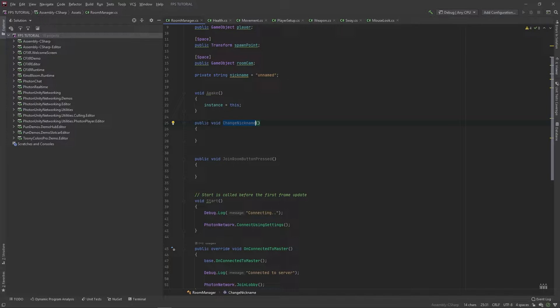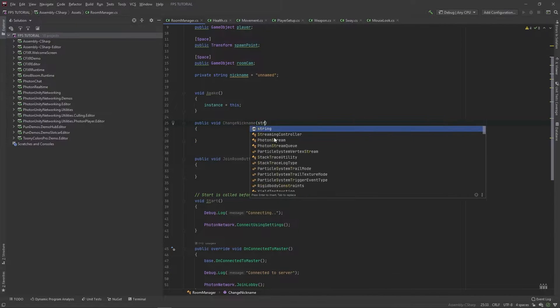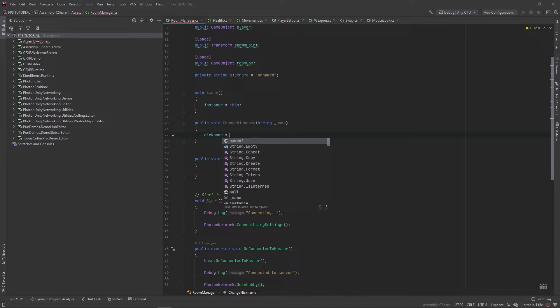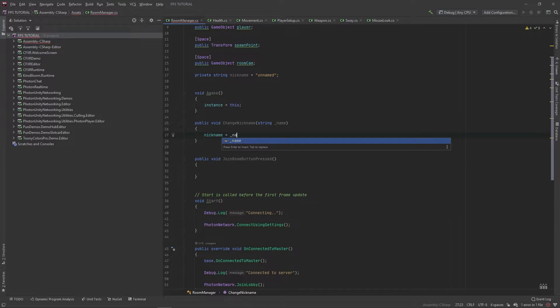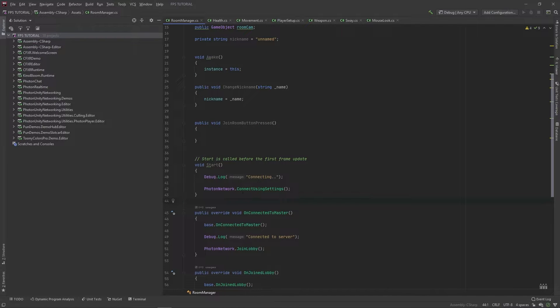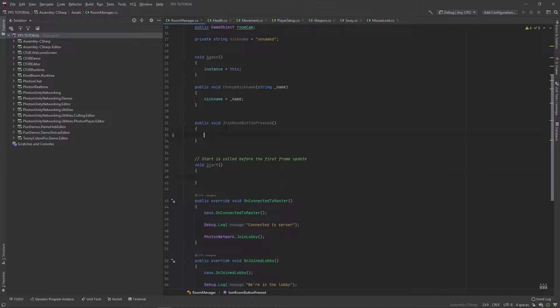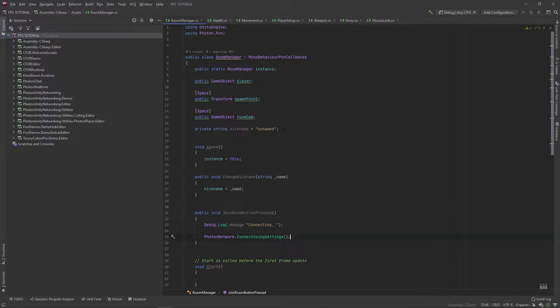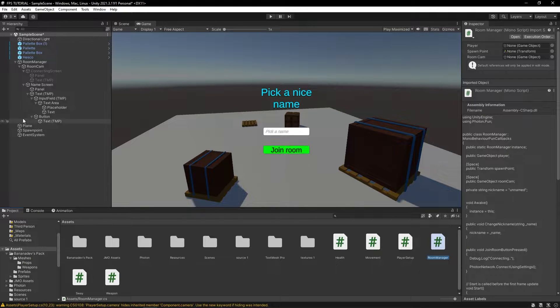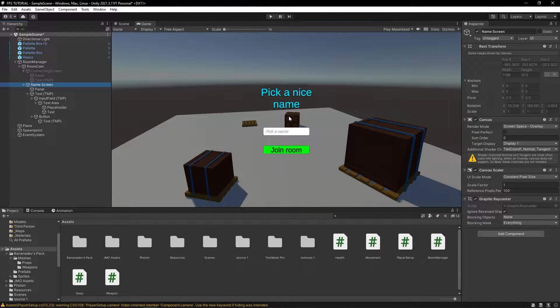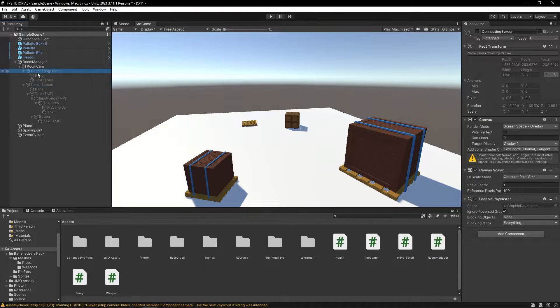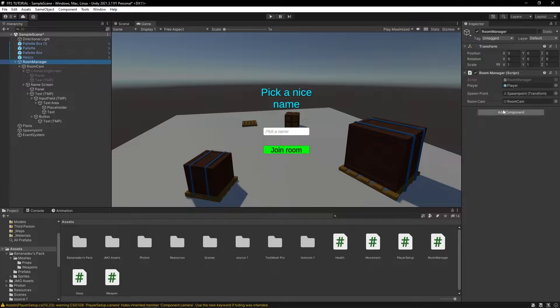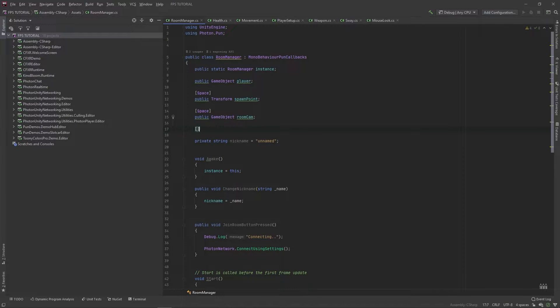And in this changed nickname function, we'll take in a string of name. And we'll set our nickname to be equal to name. And let's actually put what we have in the start method in this join room button pressed function. And we have to introduce some more parameters here. So, when we've pressed this join room button, we actually want to hide this screen, and then show the connection screen. So, let's add some parameters for that.